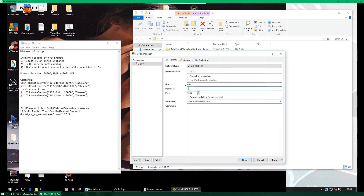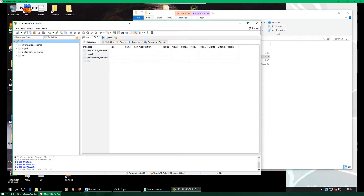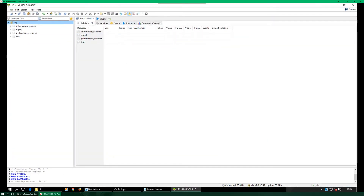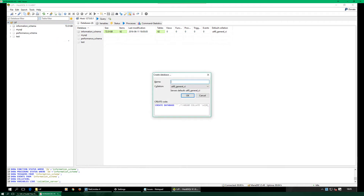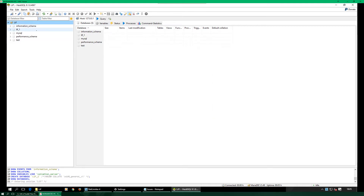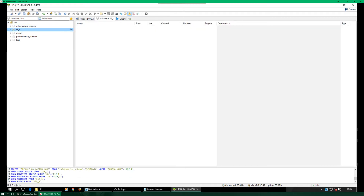The password is the password you used when you actually installed MariaDB. If you did change the user for that, you'd put that in as well. Then go up to the top and right-click to create a new database — it'll ask you for a name. Do 'lif_1', set the collation to UTF8_general_CI, and then click OK.